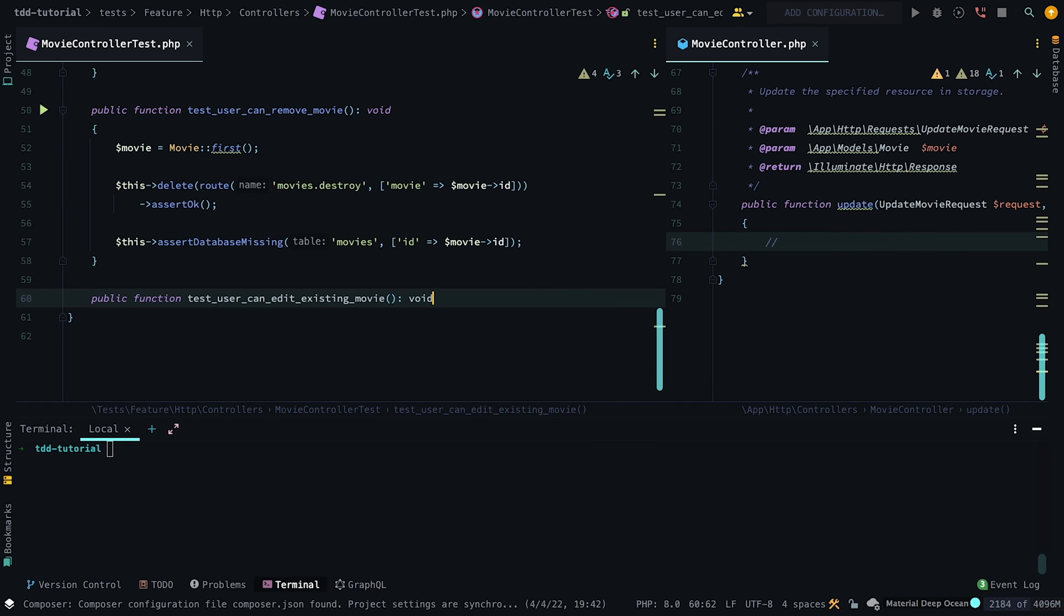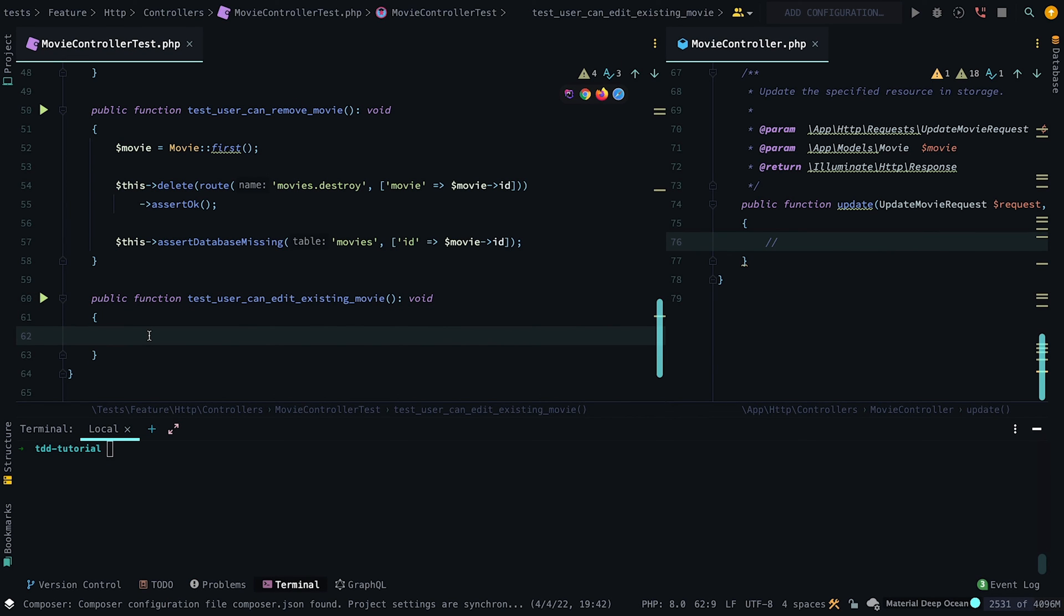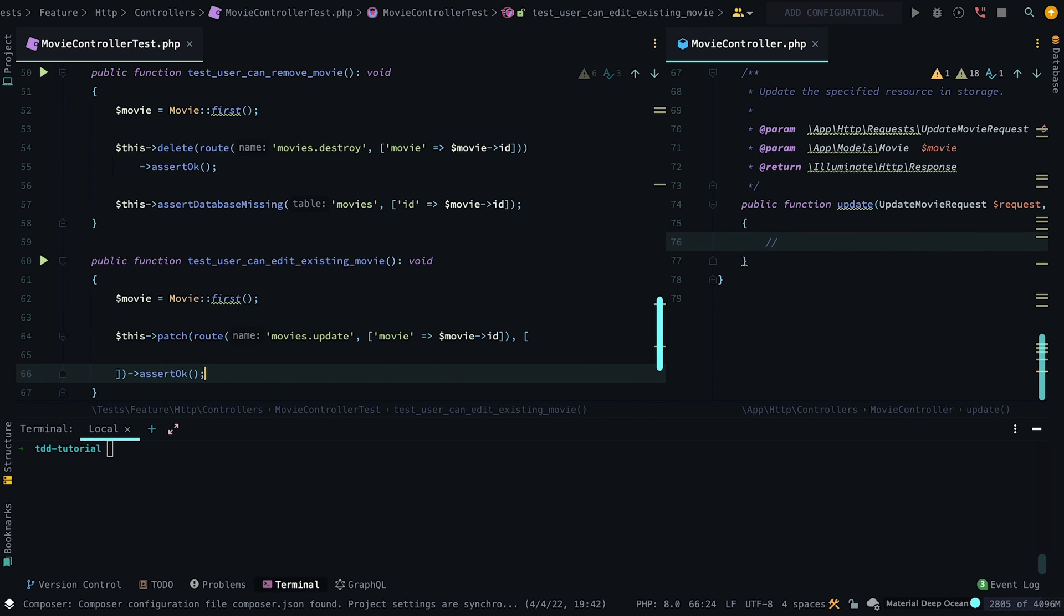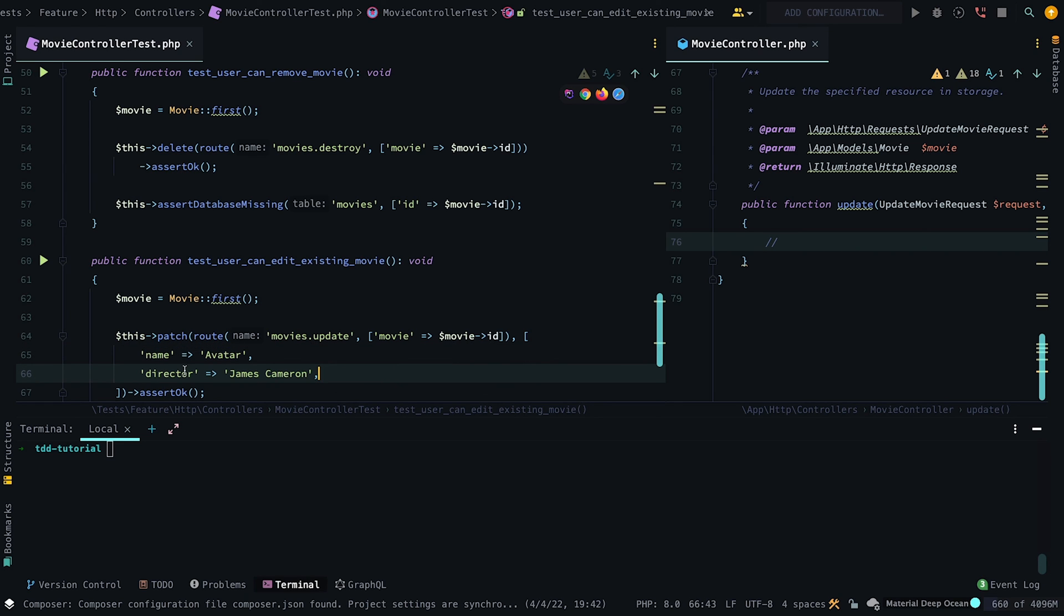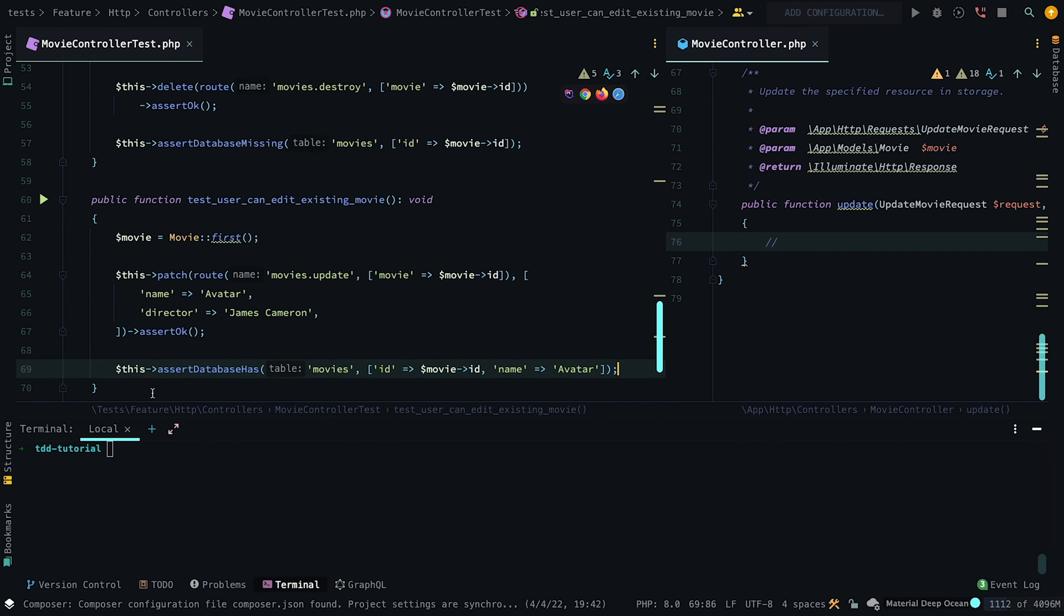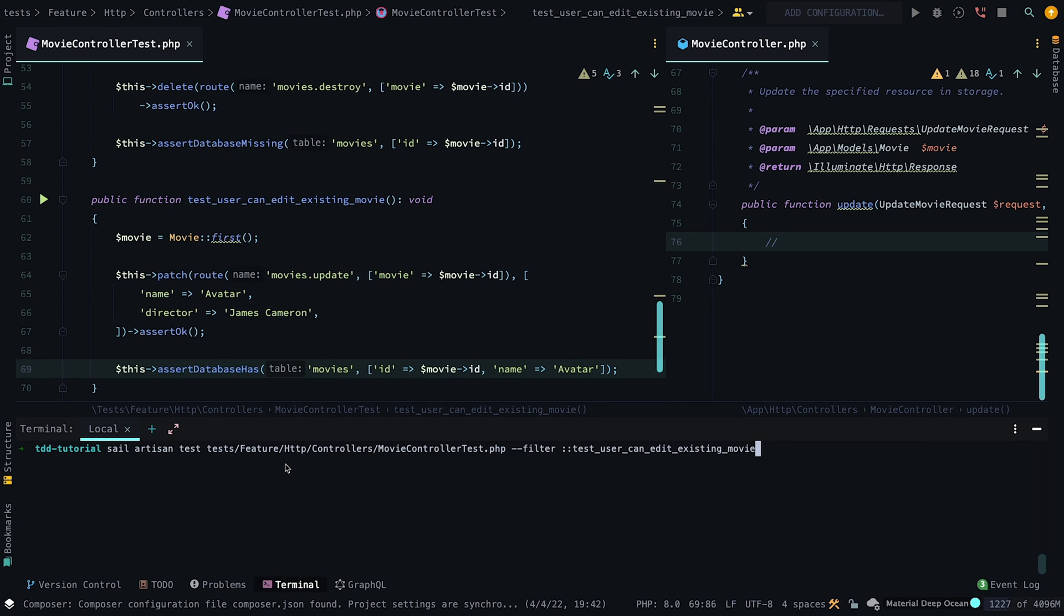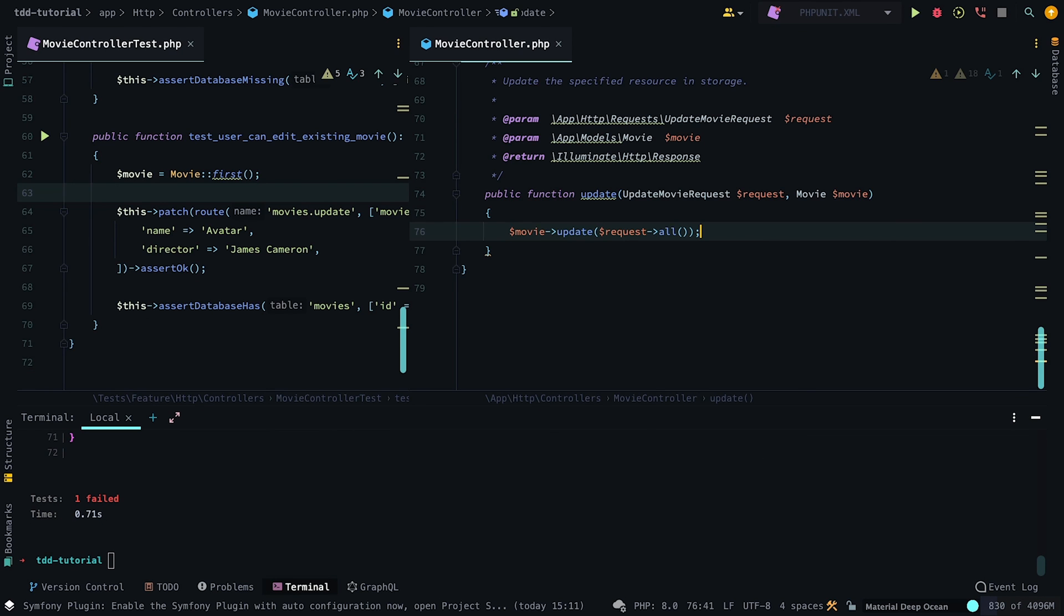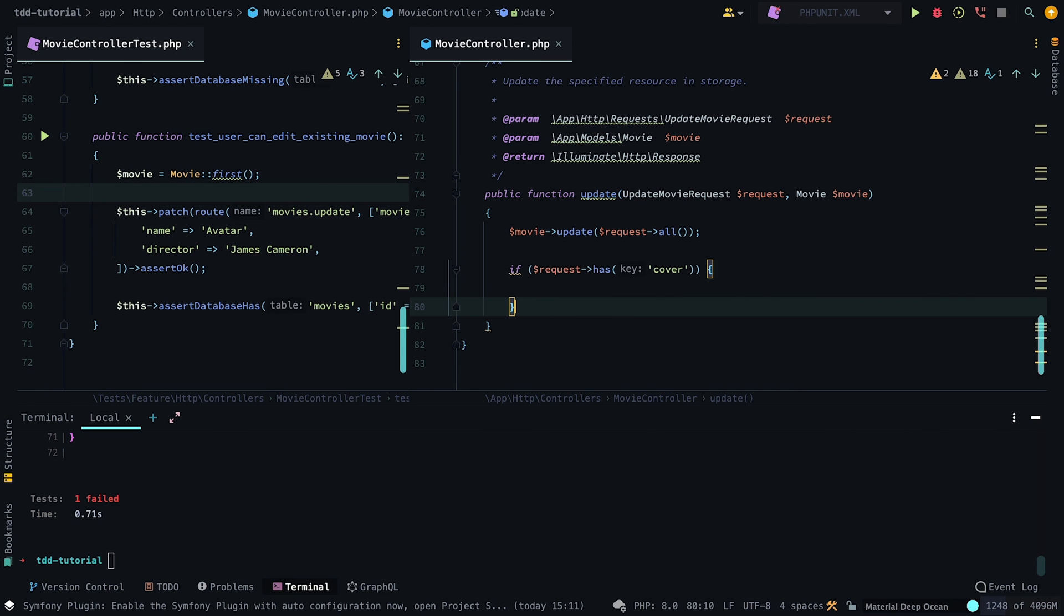Next, we want to test we can update an existing movie by calling the patch method and passing in a couple attributes. Then we want to assert the database has our newly updated model. If we run our test, it will fail. So let's head to the update method in the movie controller and call the update method on the movie model.